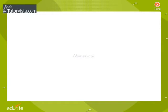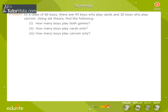Numerical. In a class of 60 boys, there are 45 boys who play cards and 30 boys who play cavern. Using set theory, find the following: How many boys play both games?